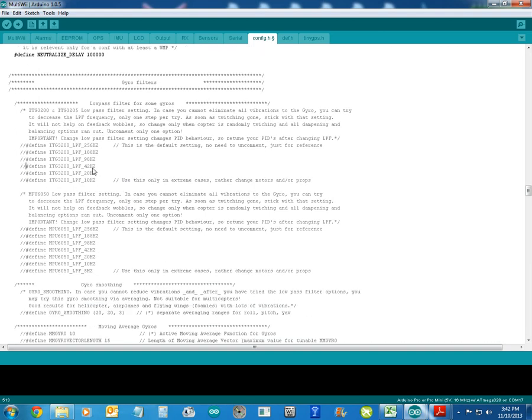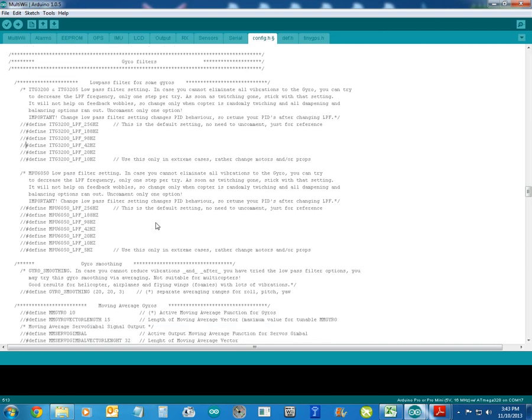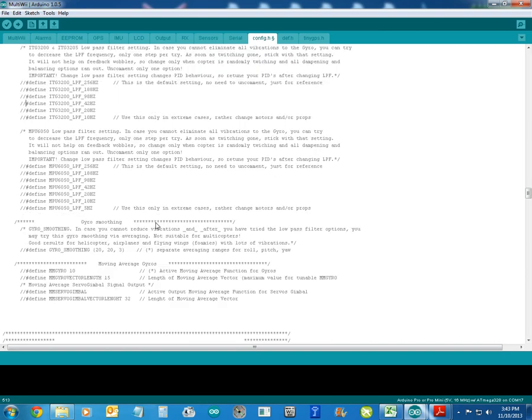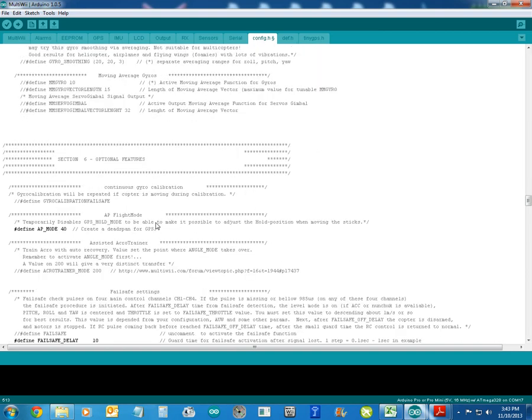This guy here, in extreme cases, so you can obviously see that'll filter just about everything out.